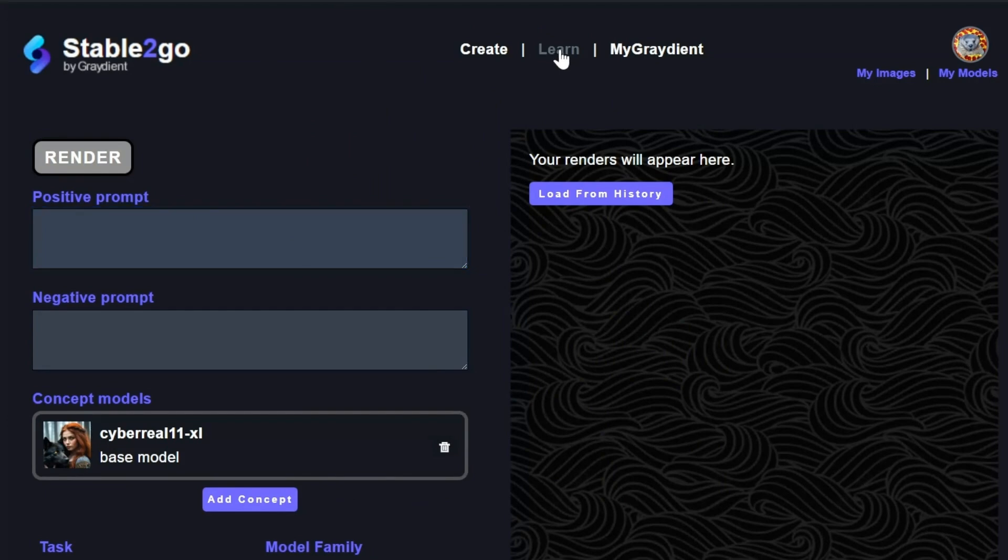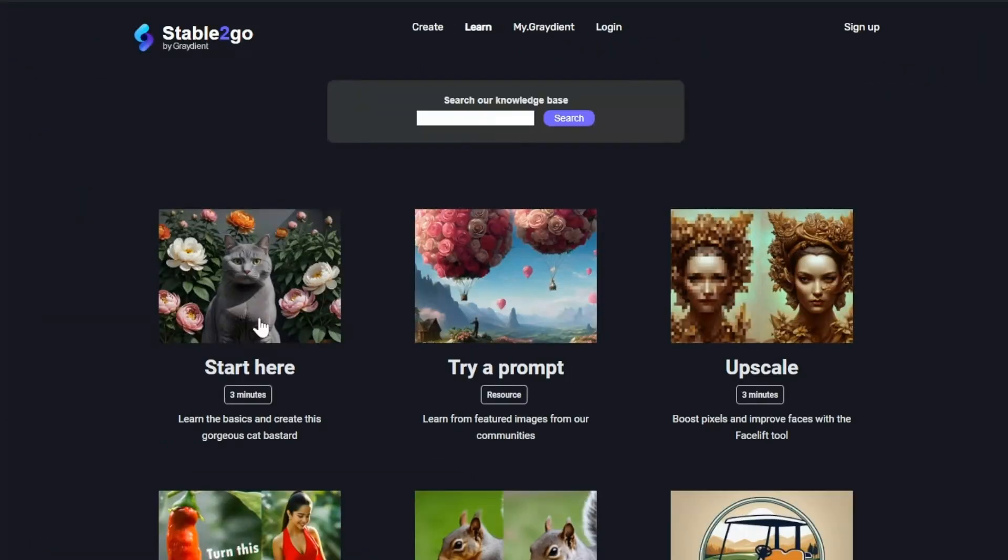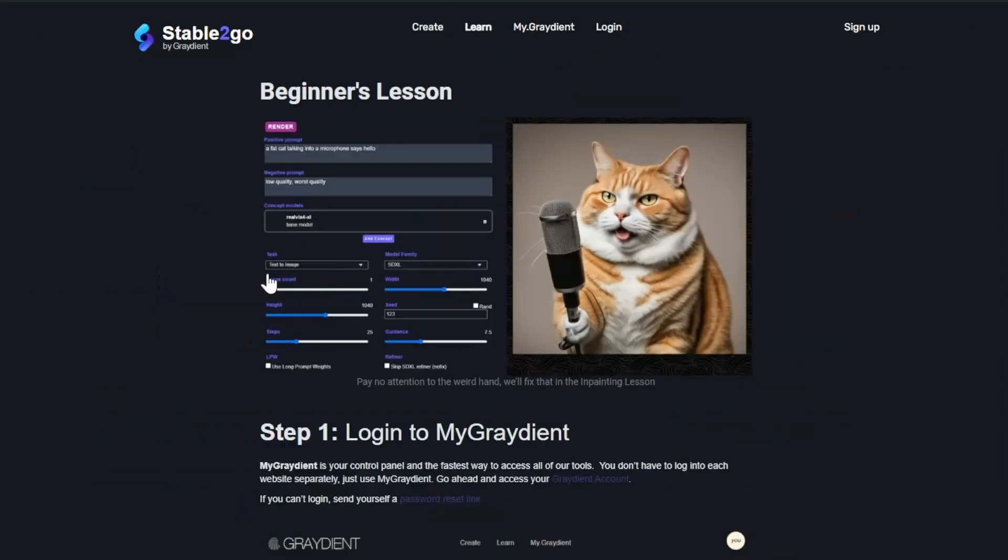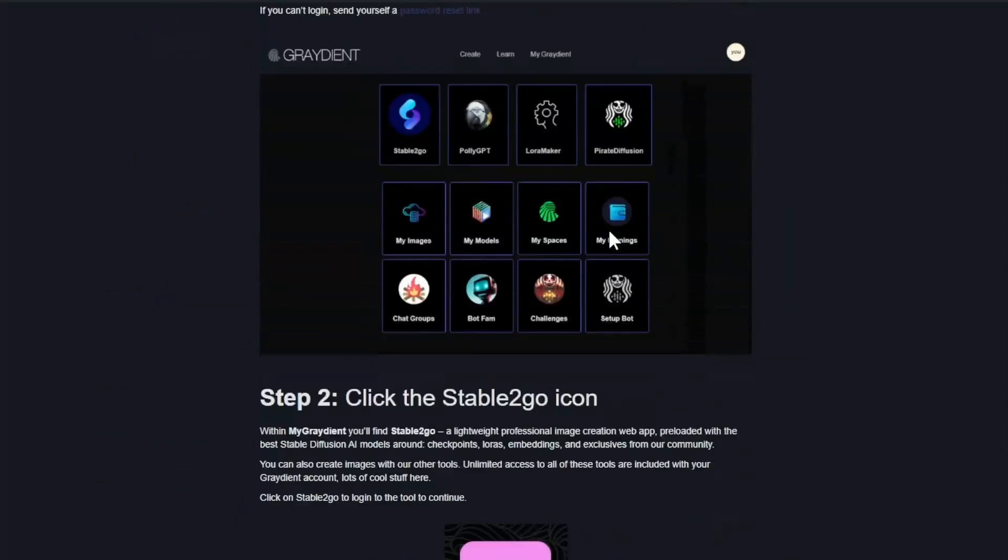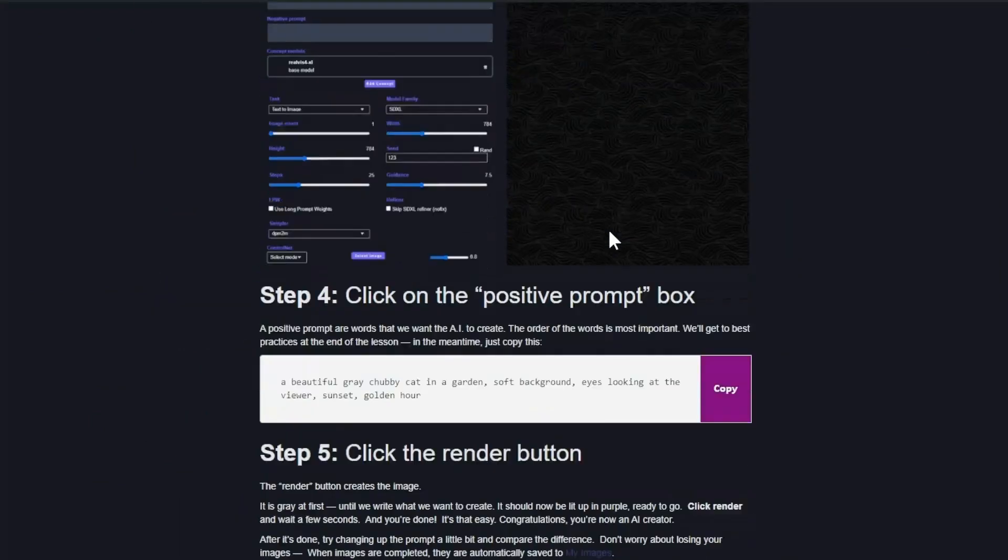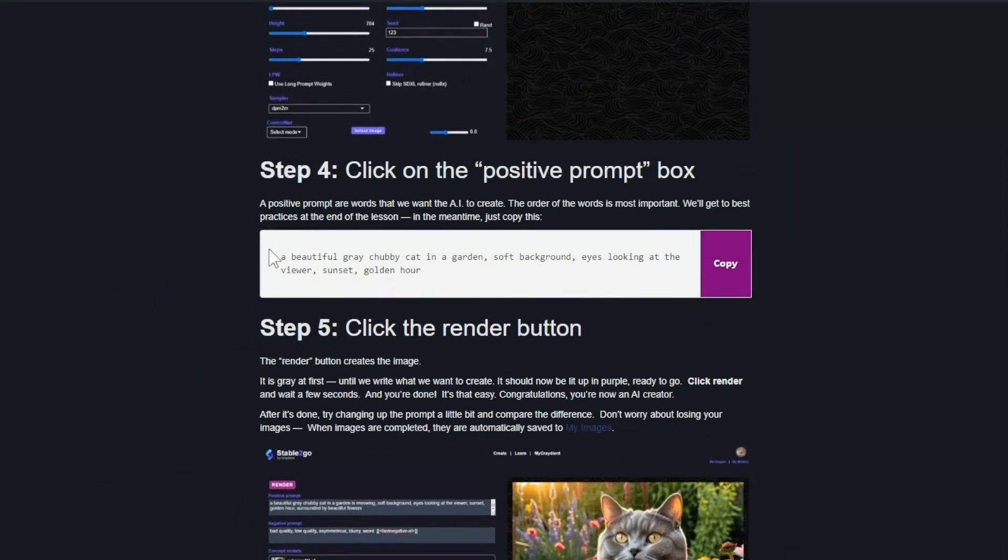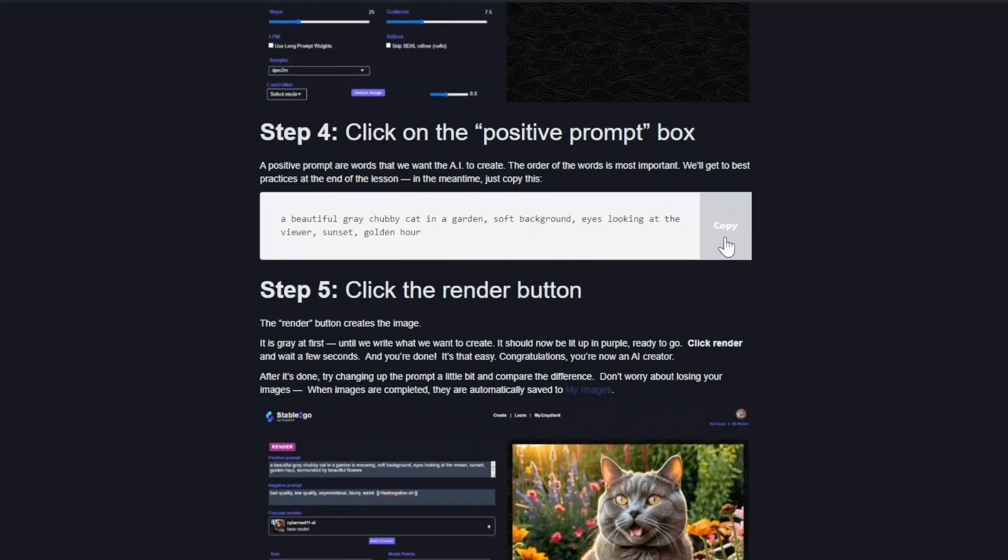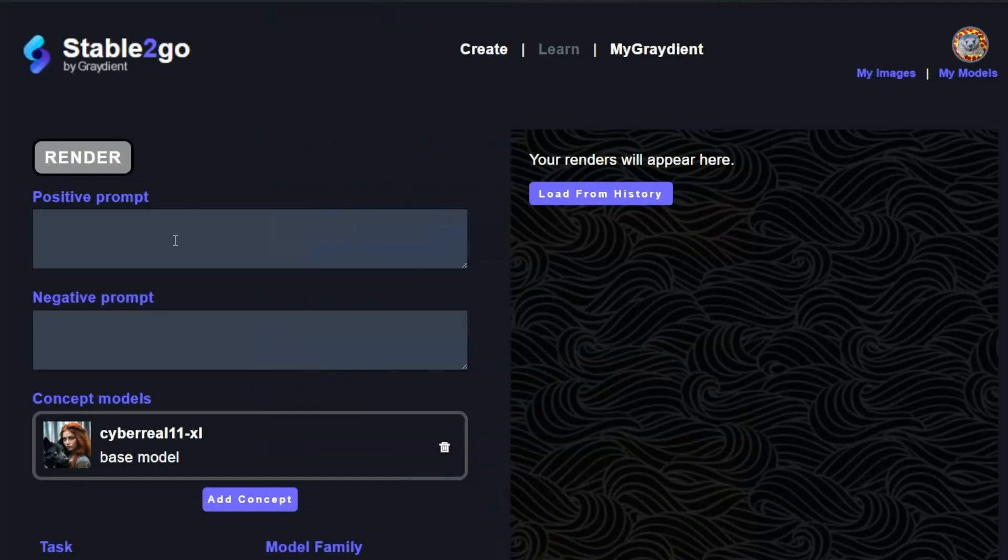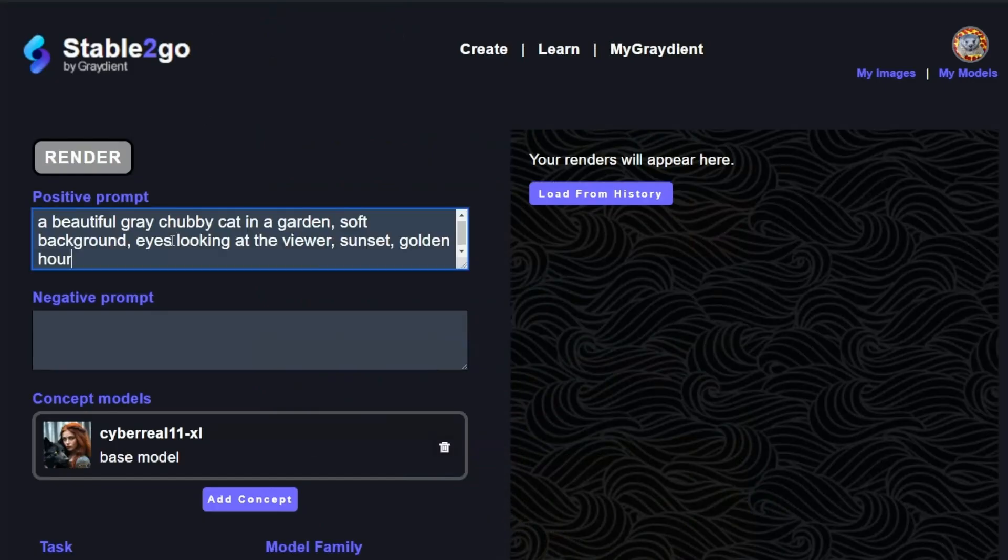If you've never used a generative tool before, you can go into the learn section and it's broken out step-by-step. You can go ahead and just copy the example prompts right from the tutorials and try everything at your own pace.